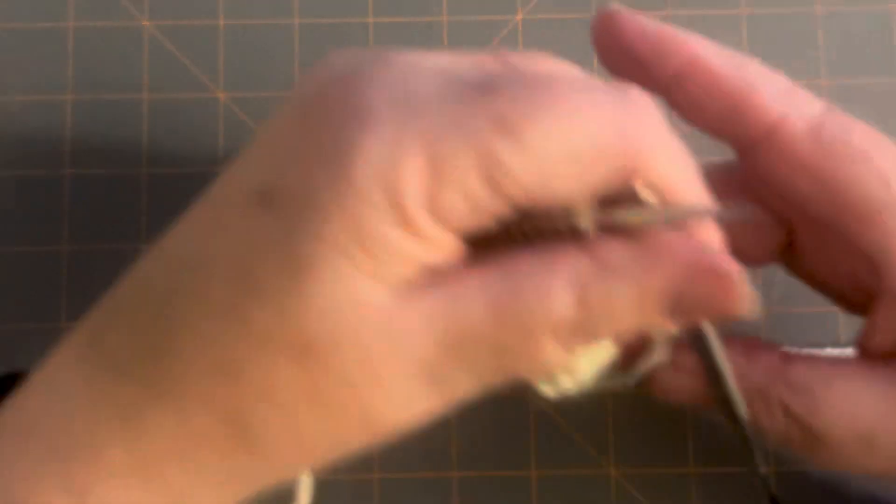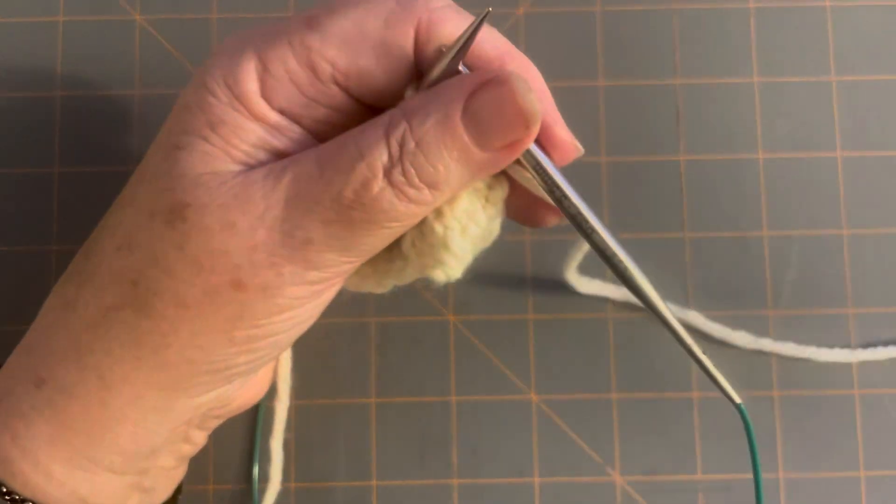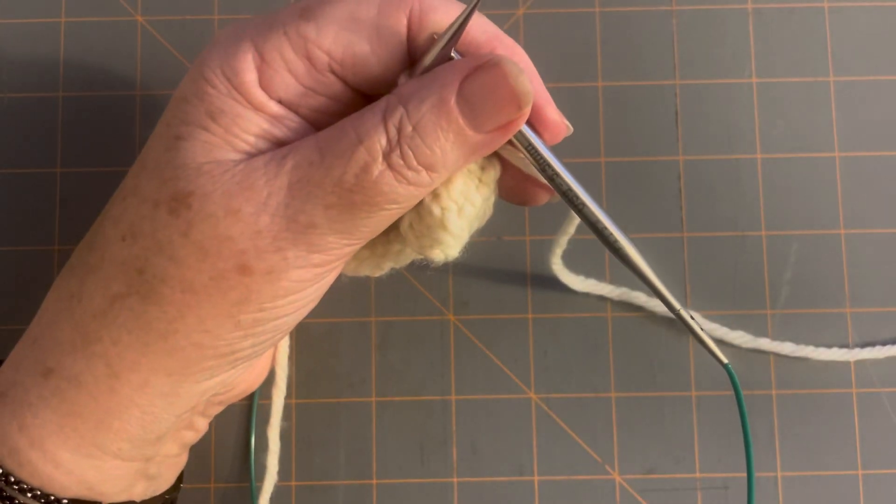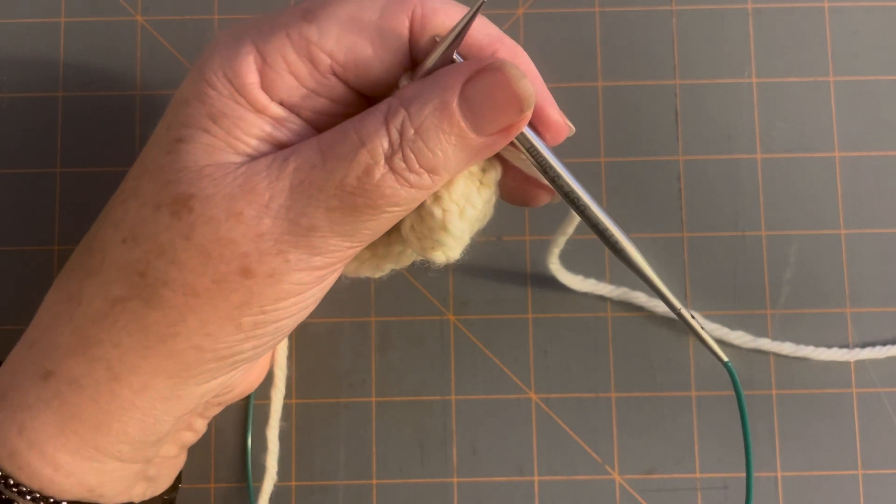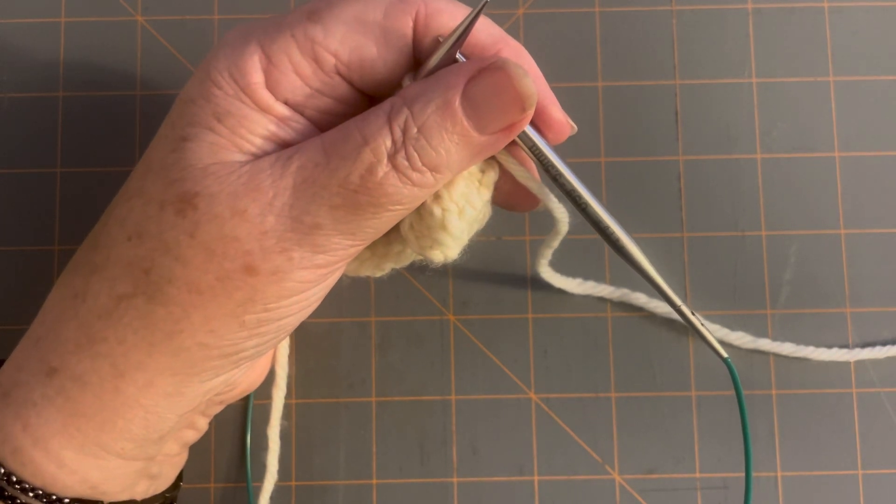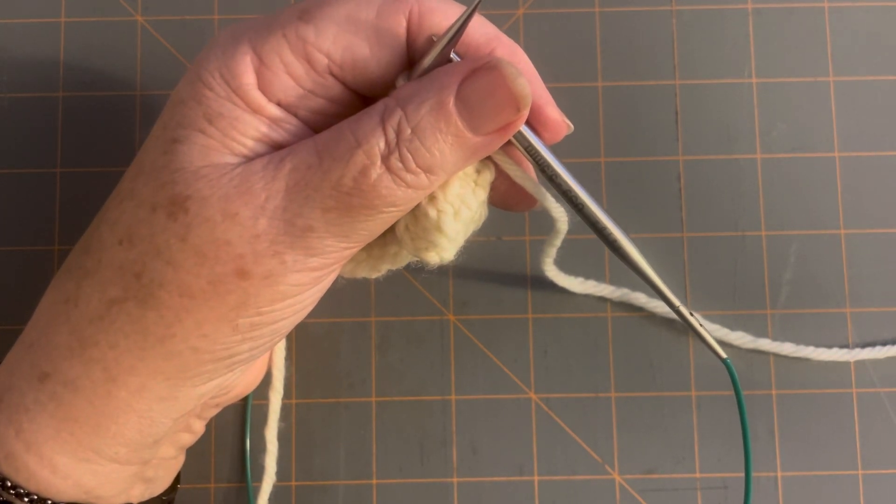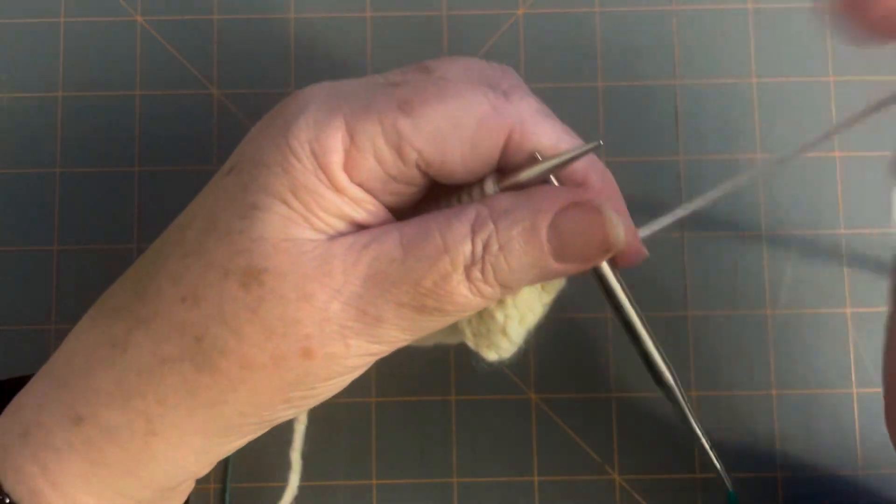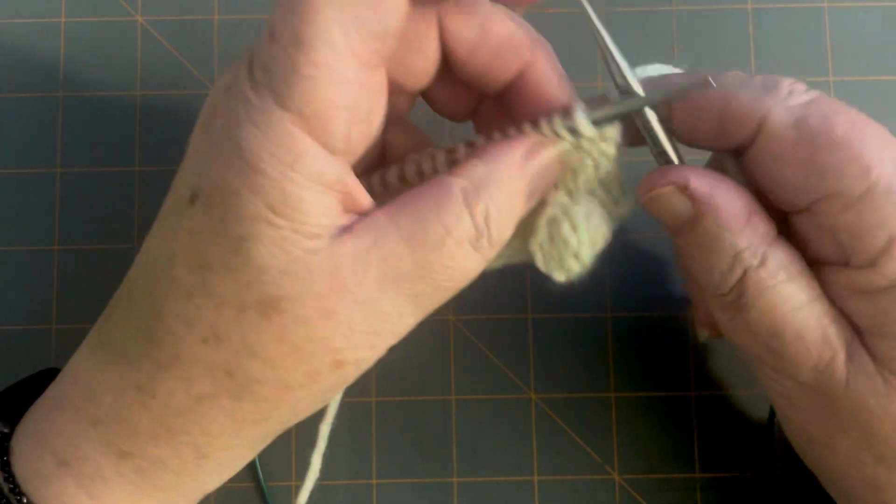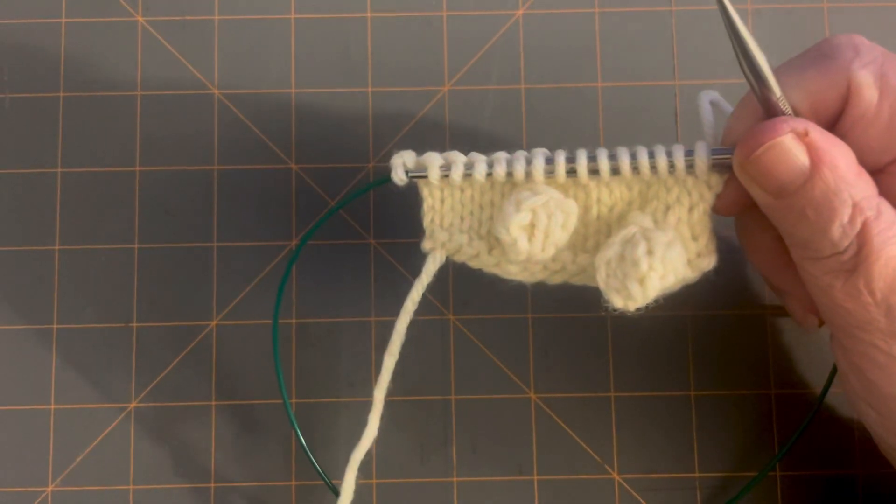Then on row, let's see, the first time you do this is actually on row, where is it? 14. Row 14, you have the yarn over row, which is the little lace row that's got the holes.